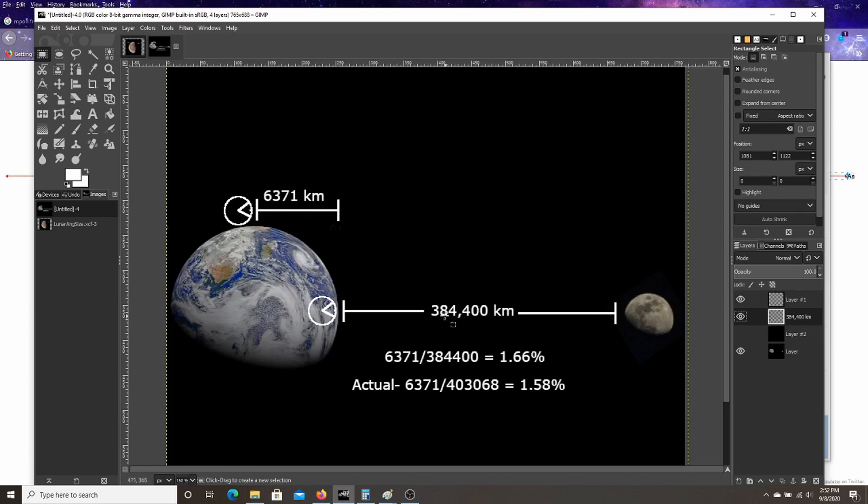And the average distance is 384,400 kilometers. But when the Earth rotates over the period of about half a night, about six hours,